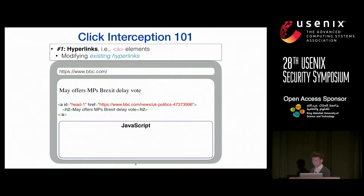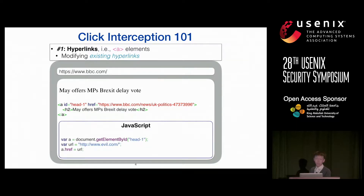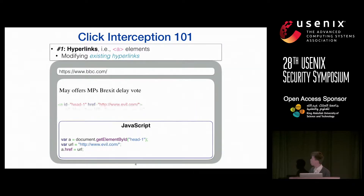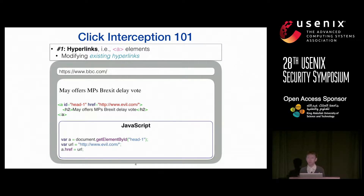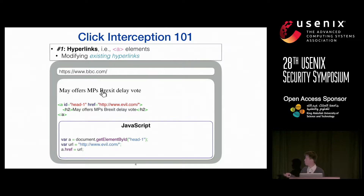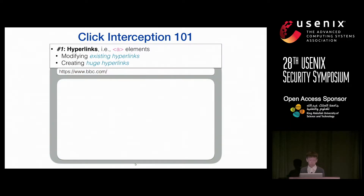Using JavaScript, it's very simple: get a reference to the element, then modify the href URL to one you control. The code changes, but the visible value to a normal user is still the same. When you click, the destination would be something different from what was originally shown.